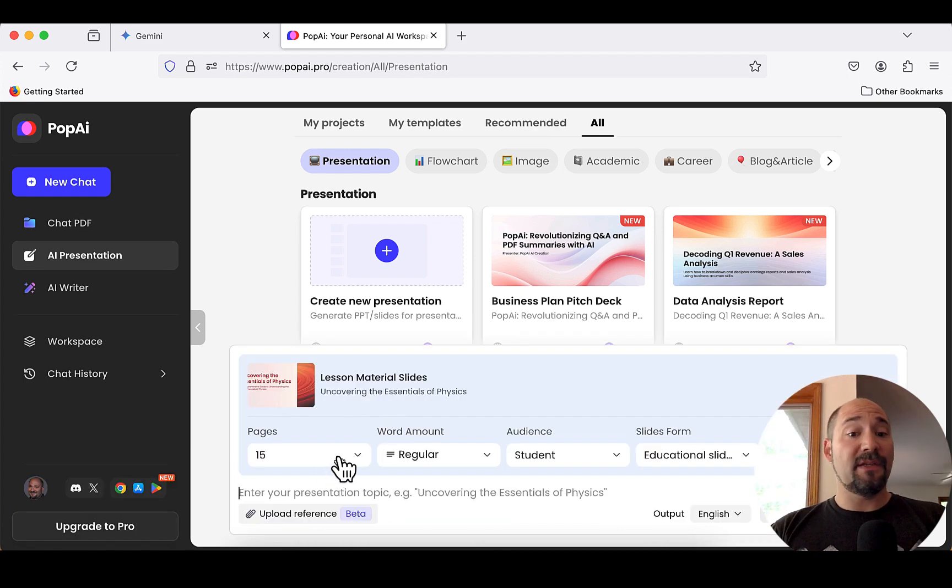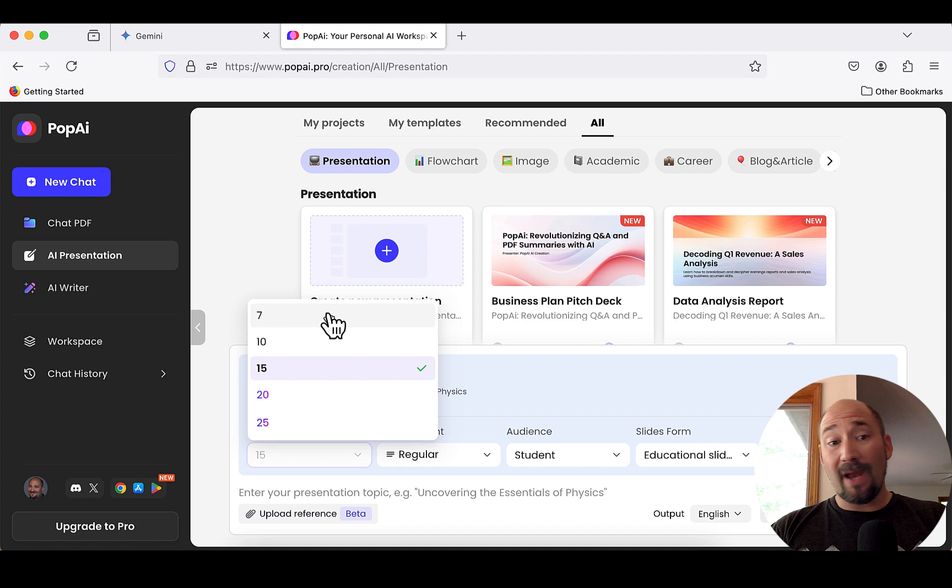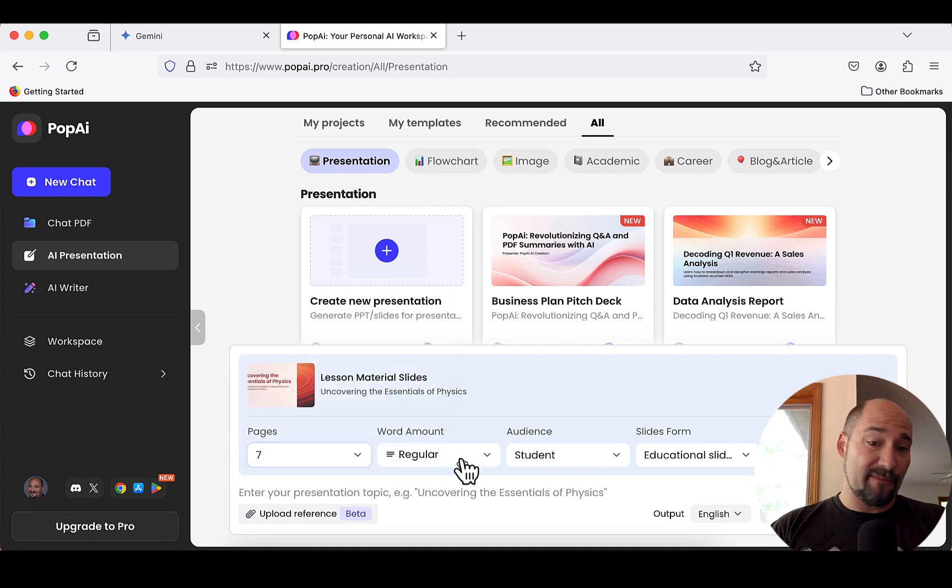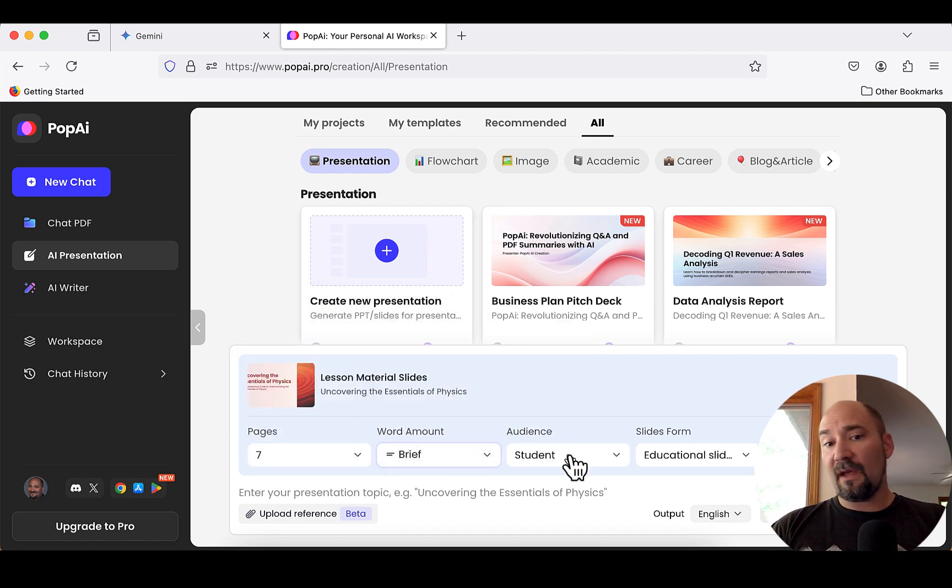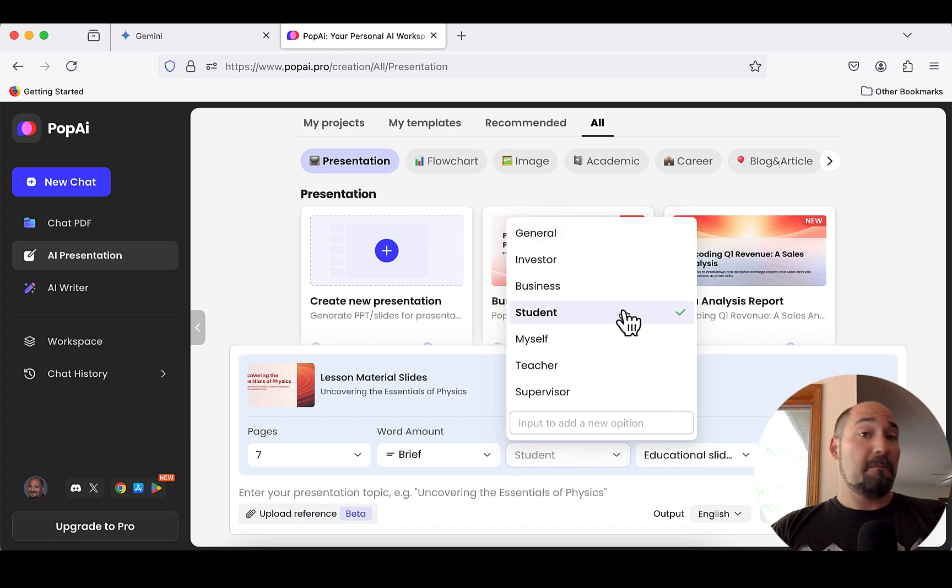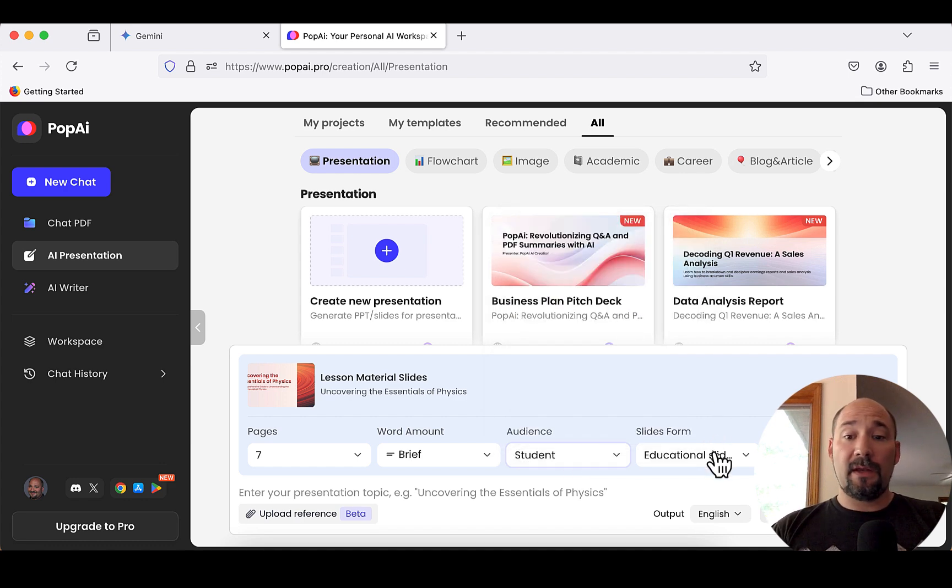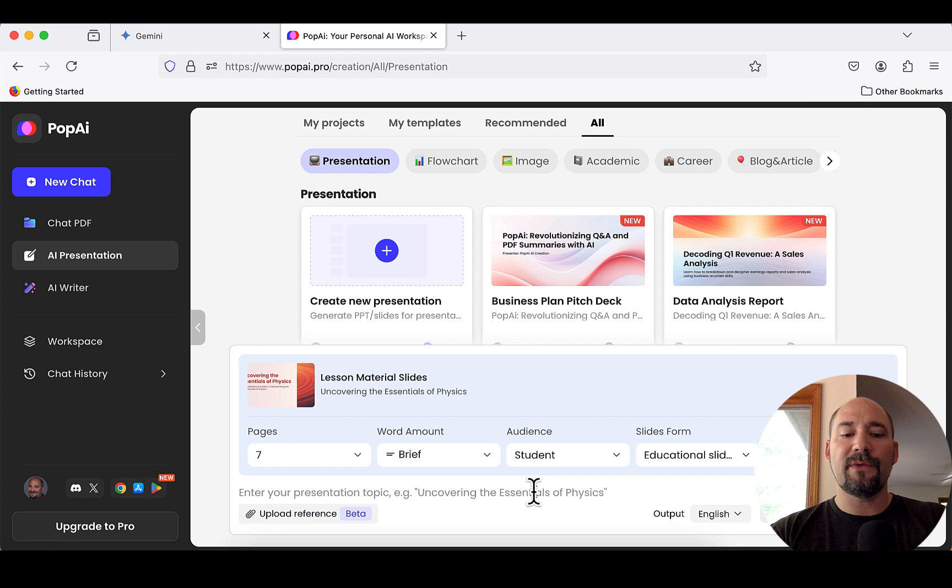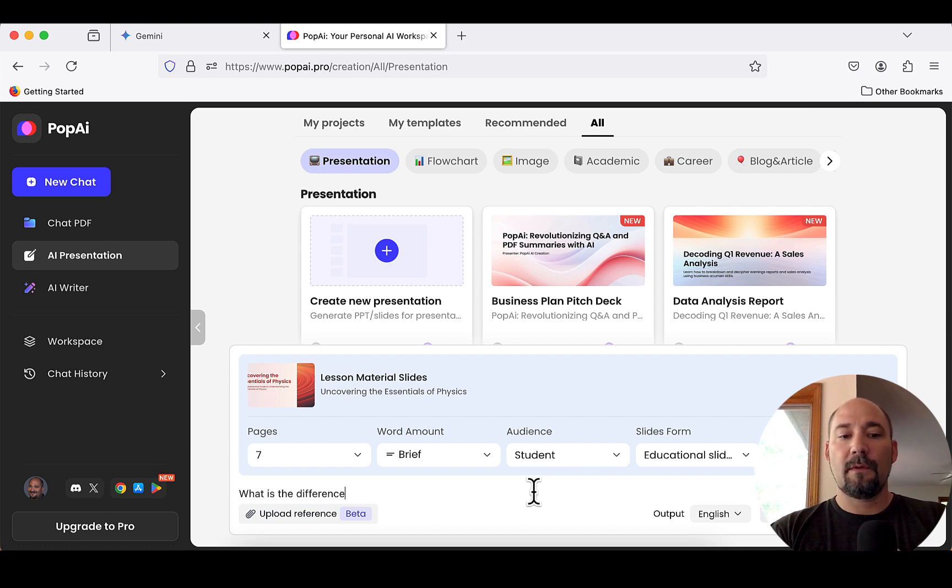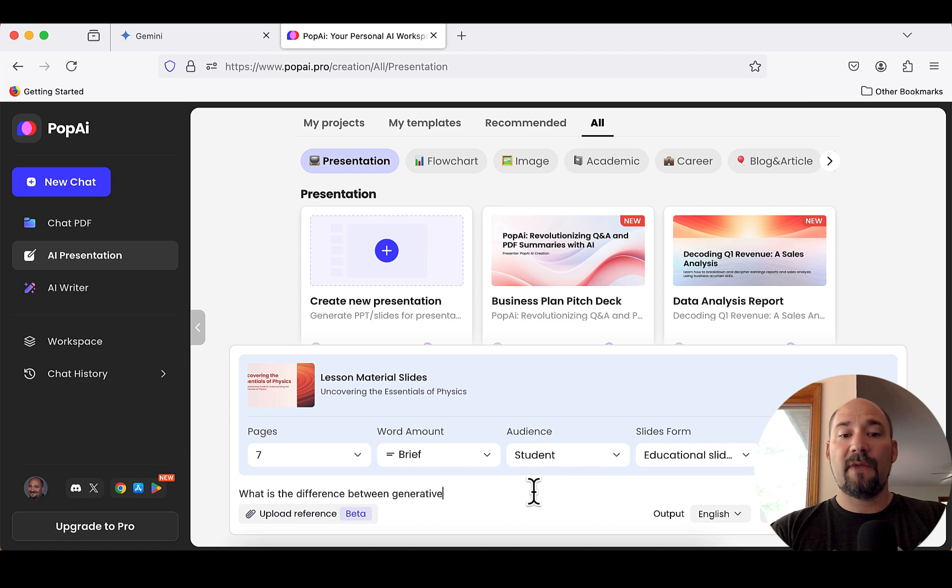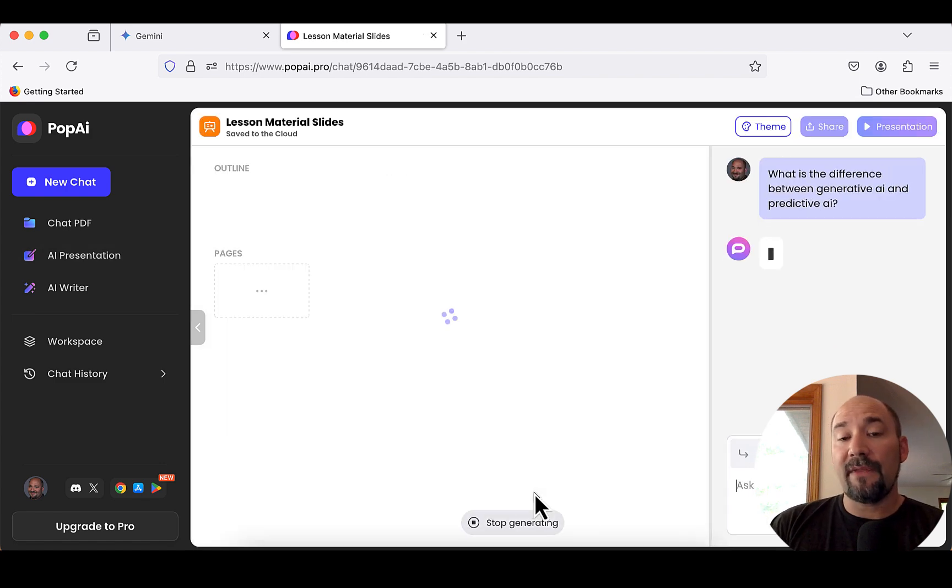It says, how many pages do you want? You can make it pretty detailed if you want. I'm going to say seven regular words. I'll just say brief. Audience would be a student. And then it's an educational form slide and basic search for images. So, here what I will do is say, what is the difference between generative AI and predictive AI? And then I'm going to hit enter. I'm going to send this prompt.